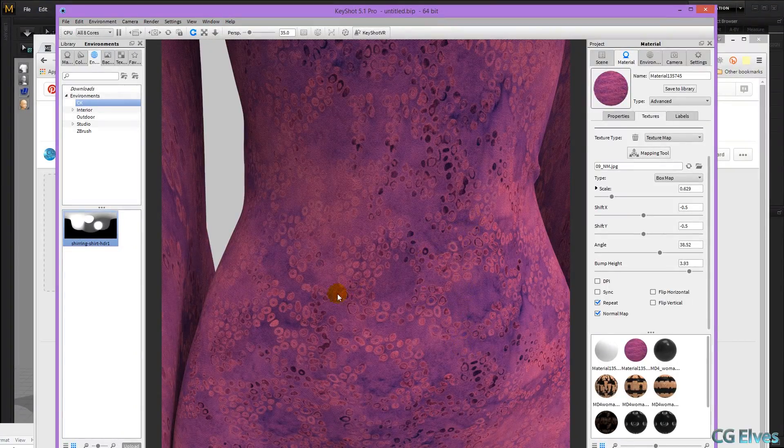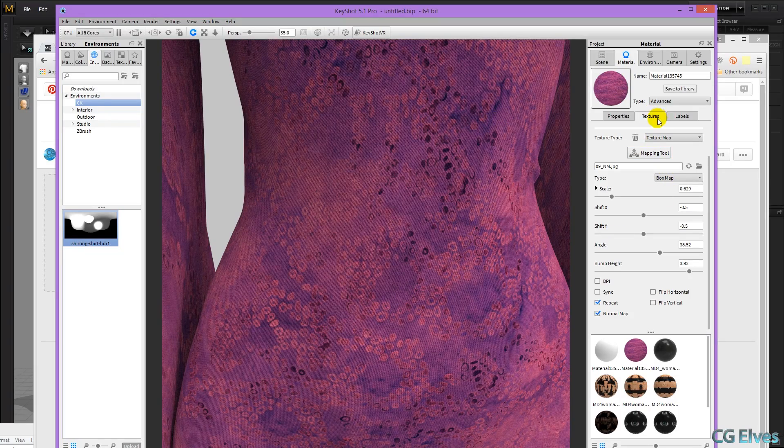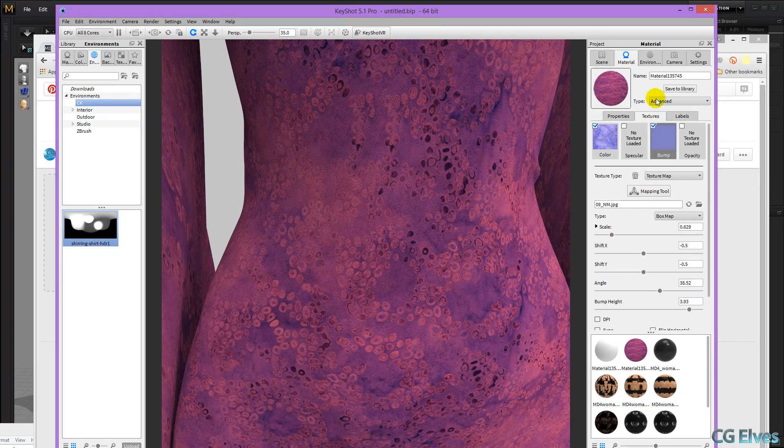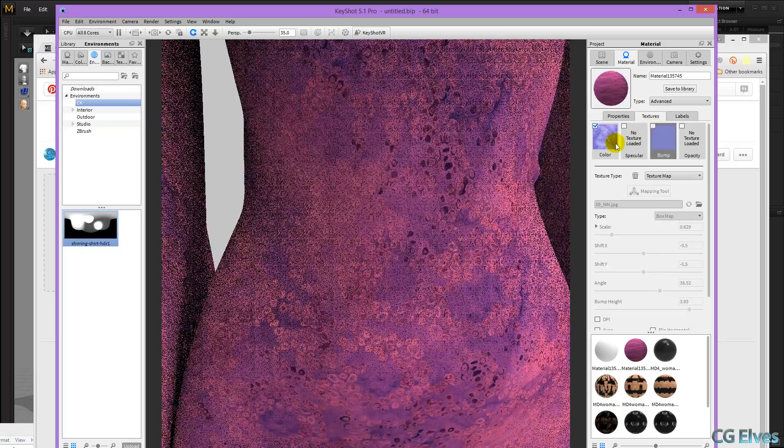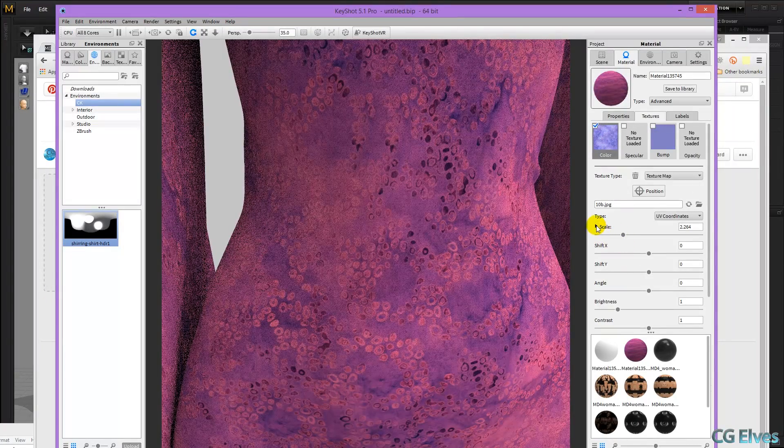And there you can see how pretty it looks with the normal map. Now I'm just going to turn off the bump.